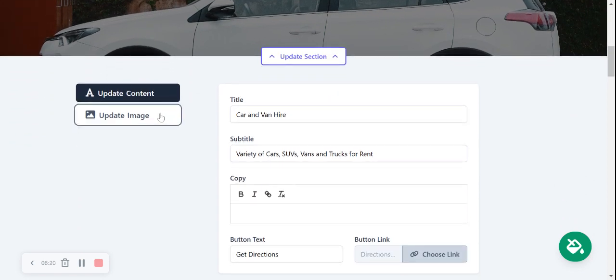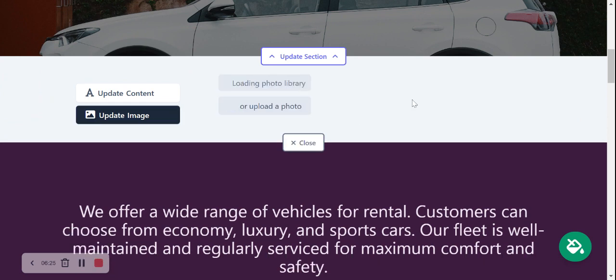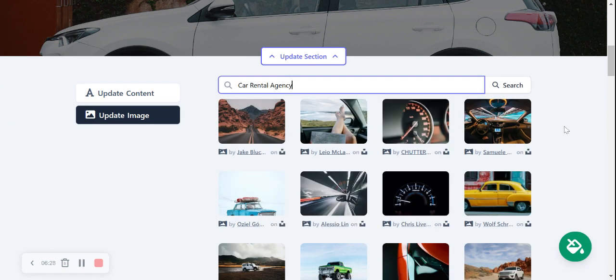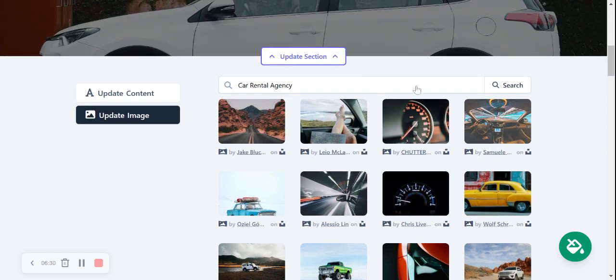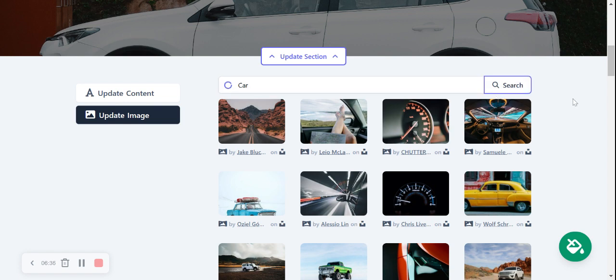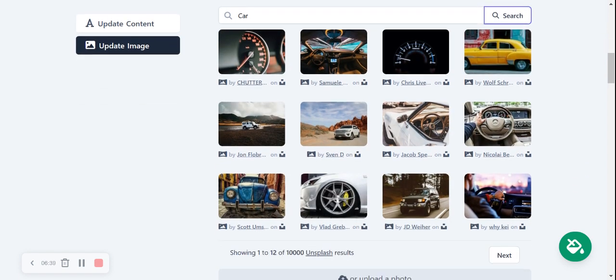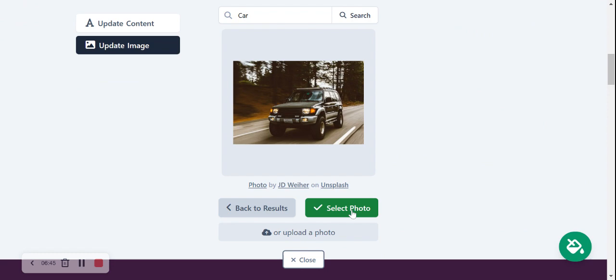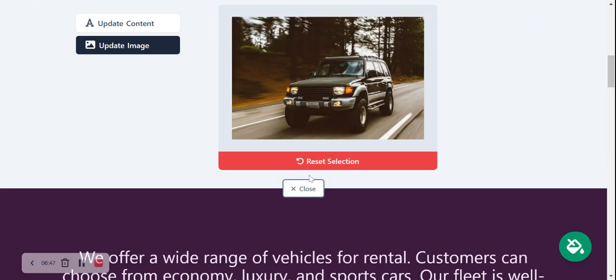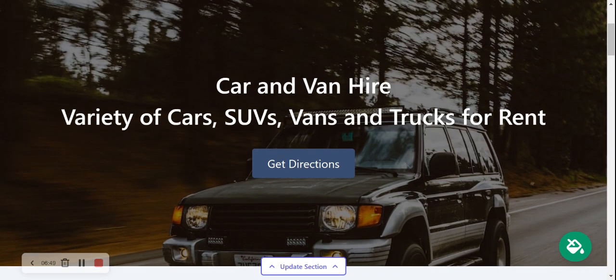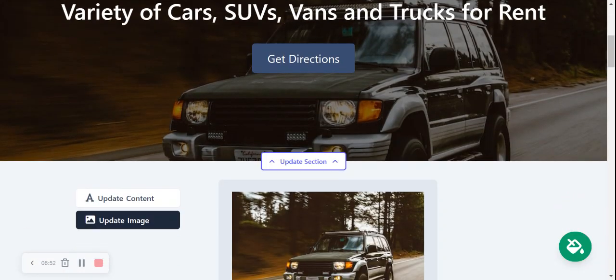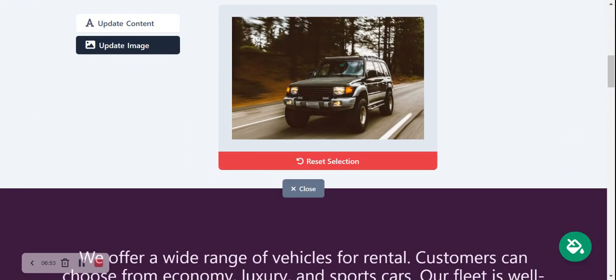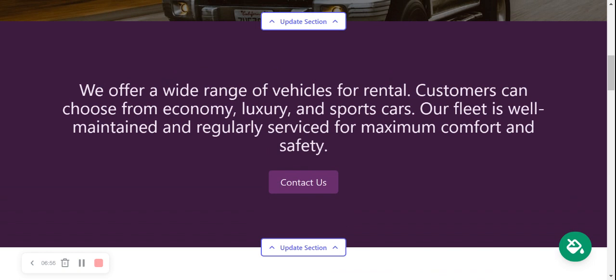I'm now going to head over to update image. Browse from your device and upload your own, otherwise search the hundreds of hundreds of different free options available. Feel free to change the search terms a little bit. Perhaps we can try just car and see what comes up. Okay so I'm going to go ahead and I really like this one so I'm going to select that one and save my image selection. That looks awesome. Happy with it. I'm now going to close and move along.